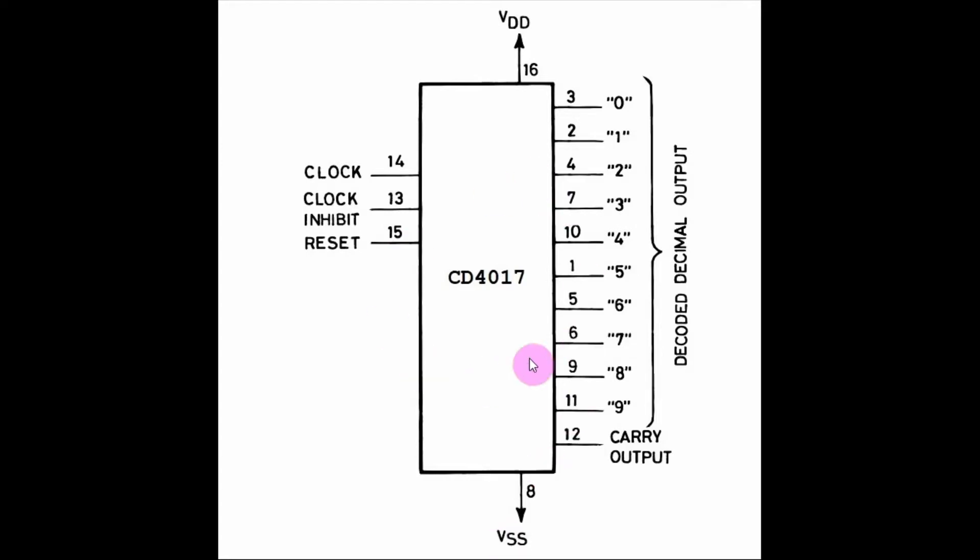The pin diagram of the 4017 is shown here. From the input side, a clock train is applied to pin 14.